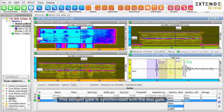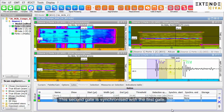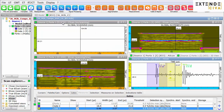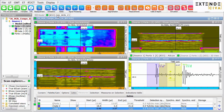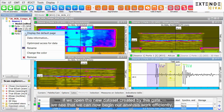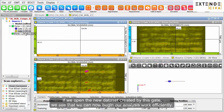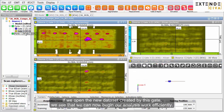This second gate is synchronized with the first gate. If we open the new dataset created by this gate, we see that we can now begin our analysis work efficiently.